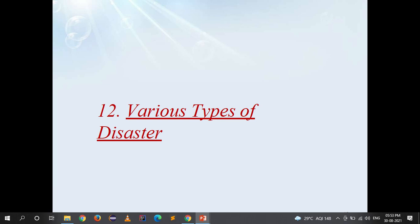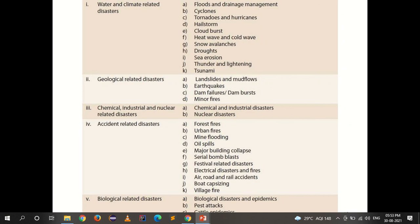In this lecture we have seen the basic introduction about the Disaster Management Act, Disaster Management Policy, Disaster Management Plan, NDMA, the institutional framework, and the role of government and non-government organisations. Various types of disasters that our country is prone to include water and climate-related disasters such as floods and drainage management, cyclones, tornadoes and hurricanes, hailstorm, cloudburst, heat wave and cold wave, snow avalanche, droughts, sea erosion, thunder and lightning, and tsunami.